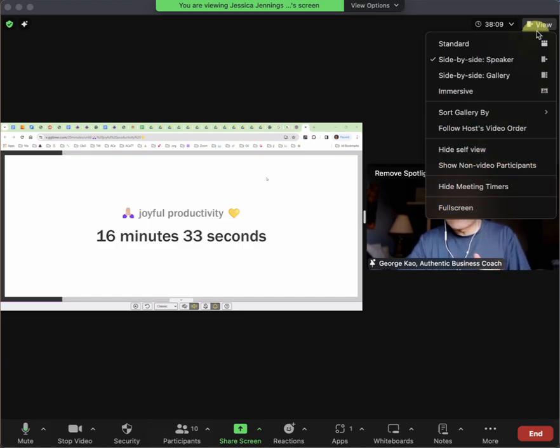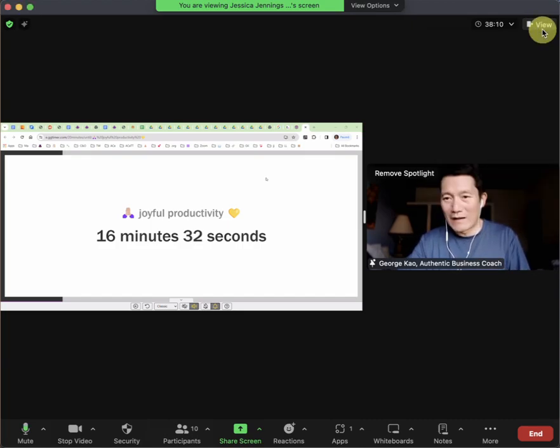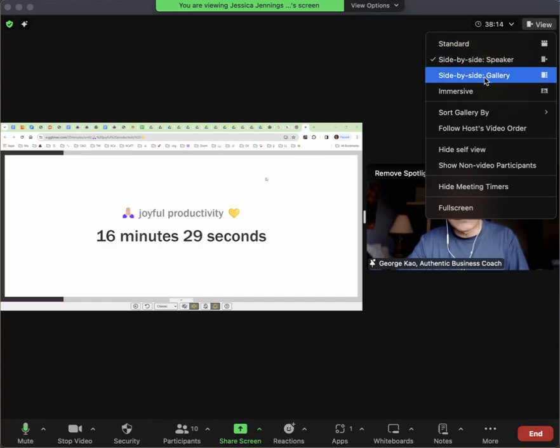Then you might have to click on the view button on the top right again and notice you can do different things. You could do side-by-side gallery.